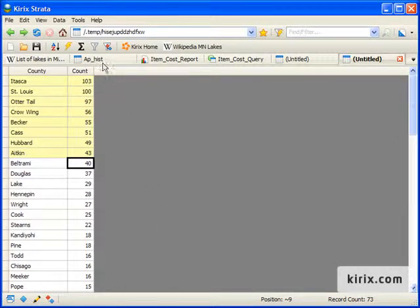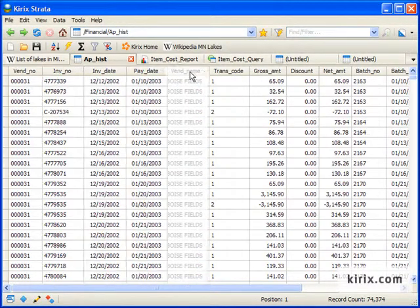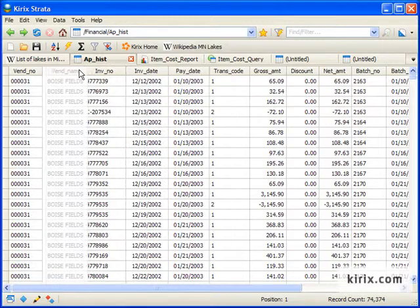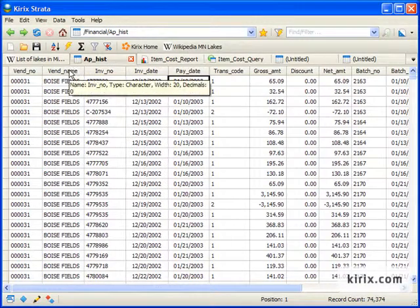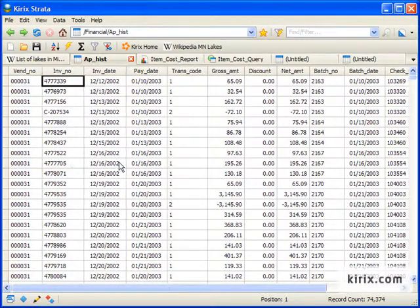Within tables, I can also change my column view by simply moving columns around. In addition, I can right-click to hide them.